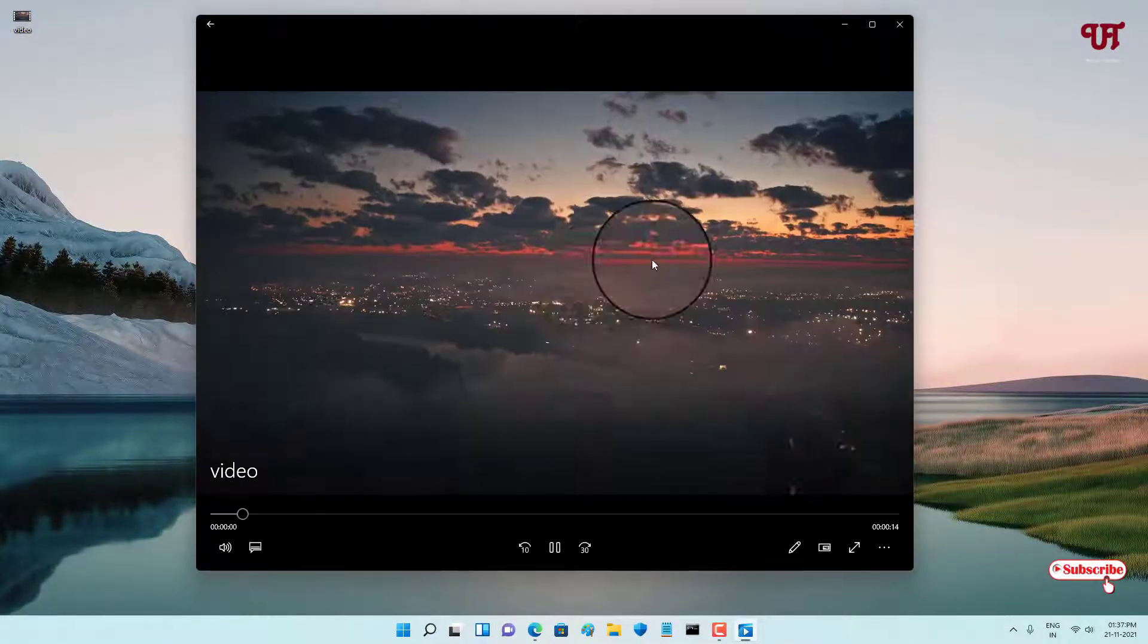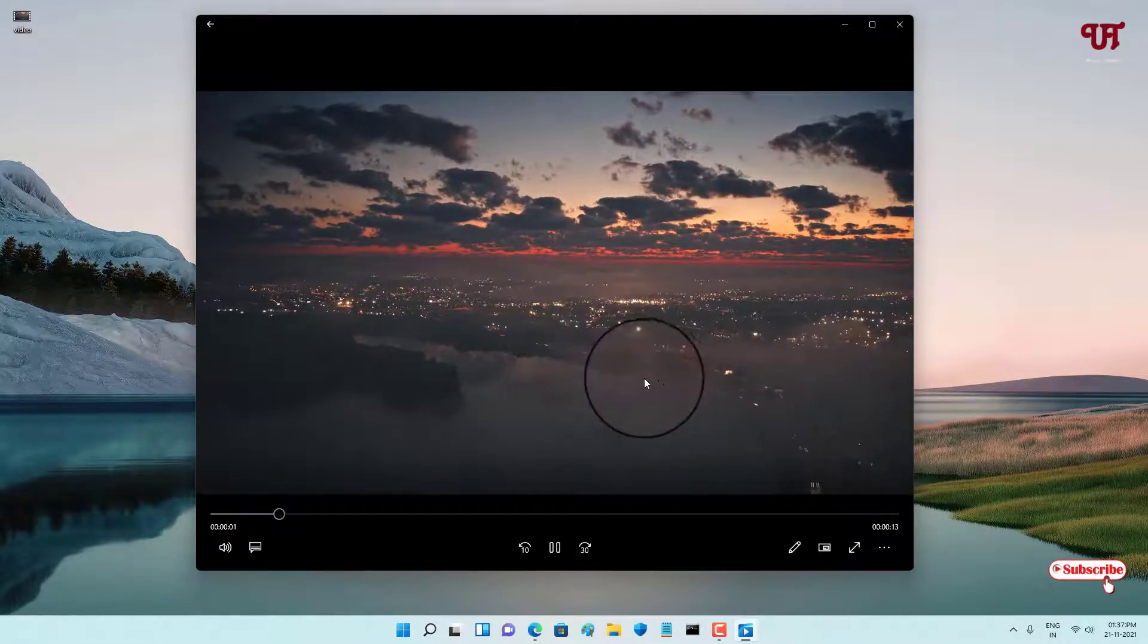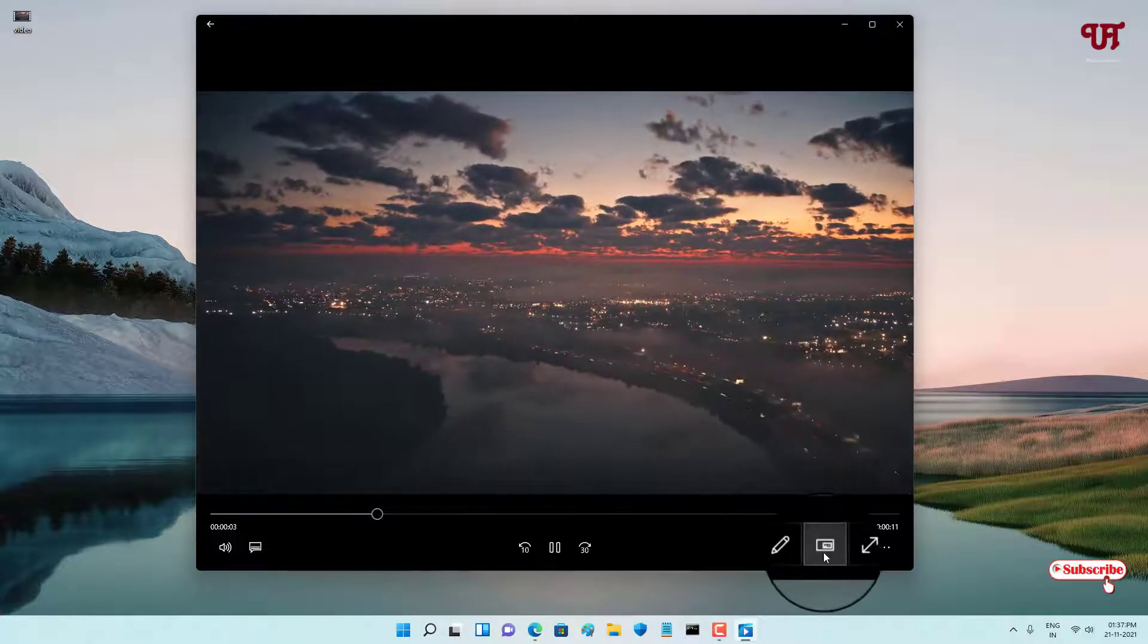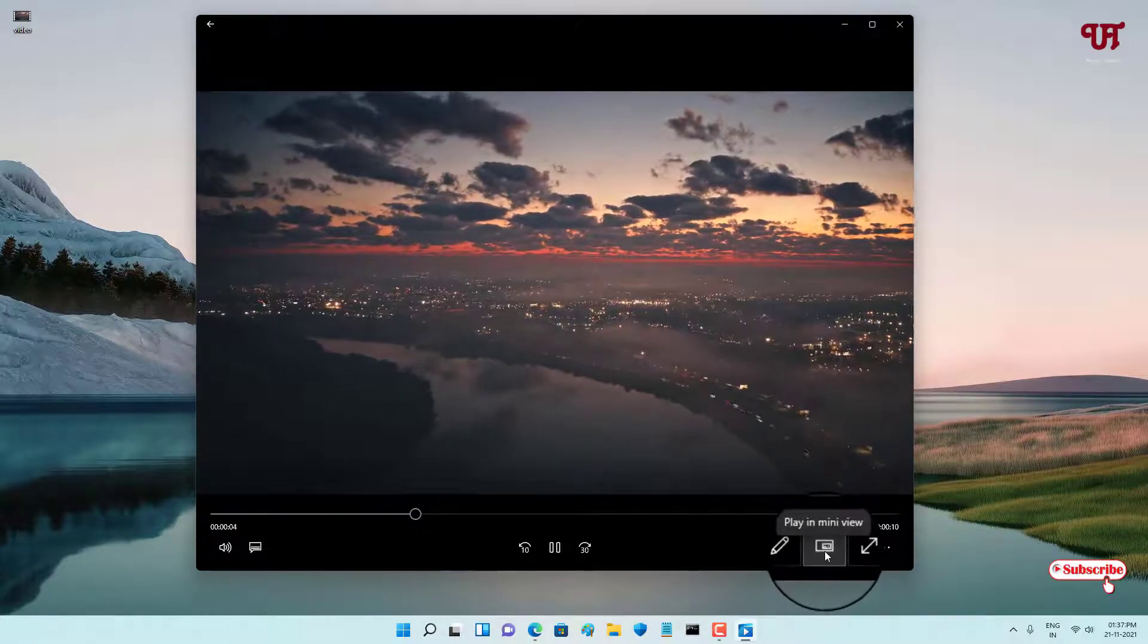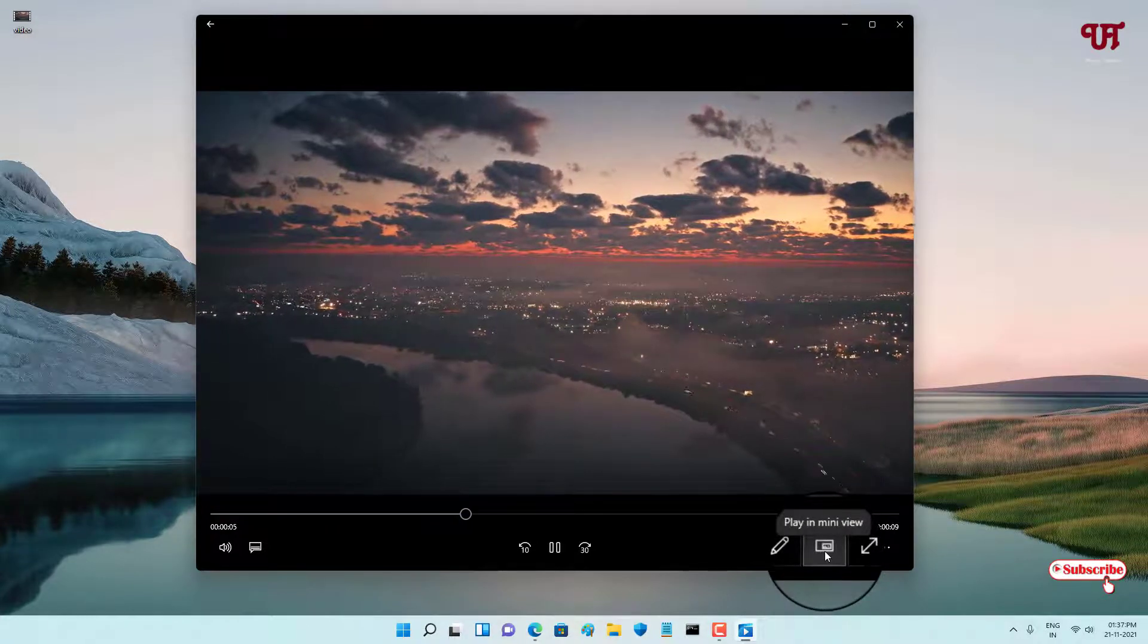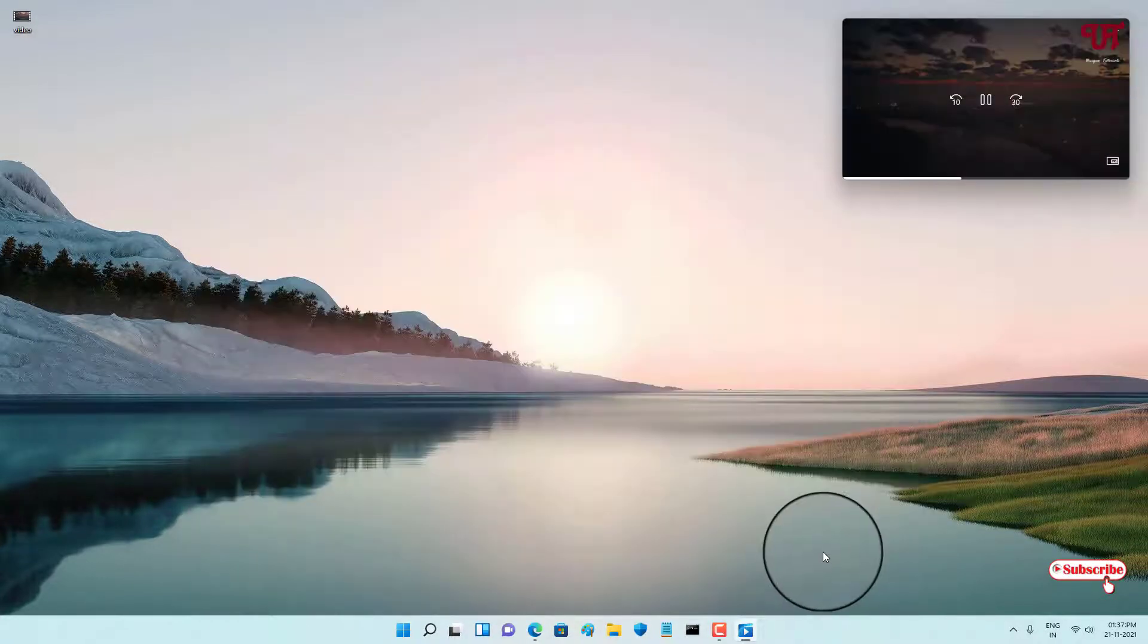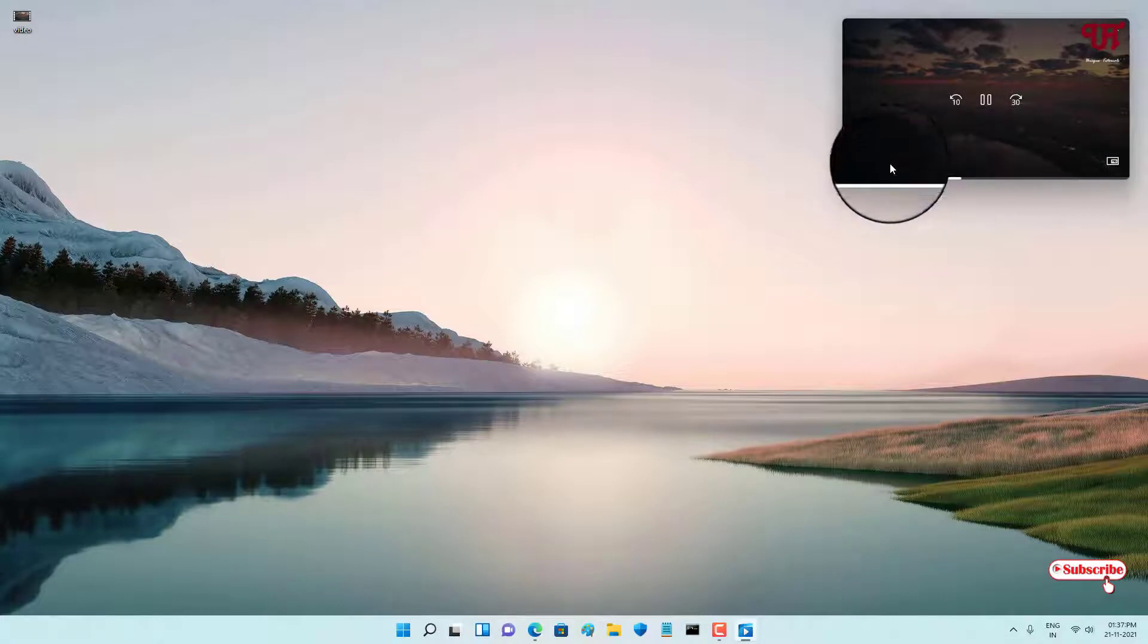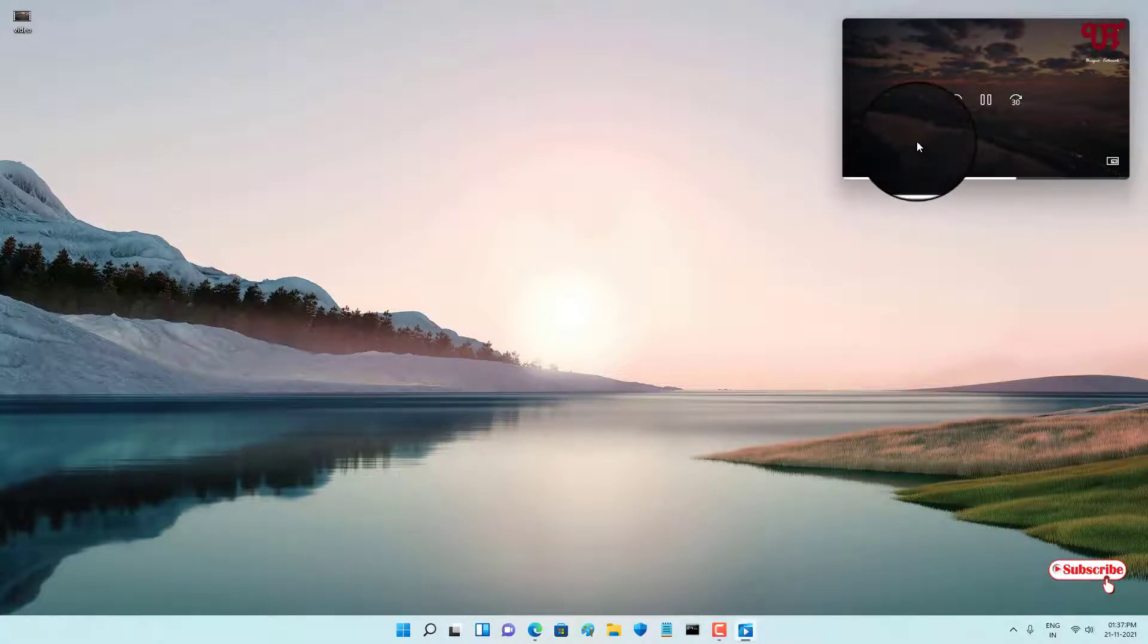playing this video in the video player. Below at the bottom, you can see 'Play in mini view.' Just click on it and now it will play in PIP or picture-in-picture mode.